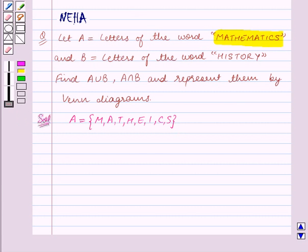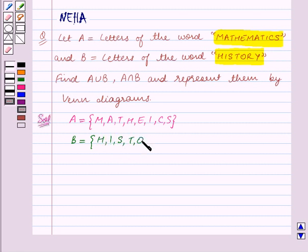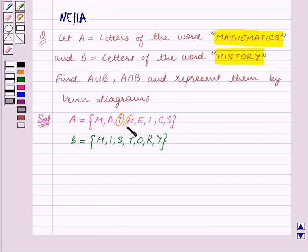Also we are given that B is equal to the letters of the word 'history'. So the set B in roster form is the set containing the letters H, I, S, T, O, R, Y. We can see that the common elements between the sets A and B are T, H, I, S.